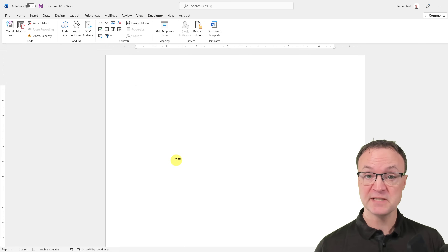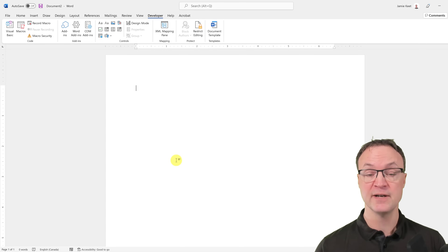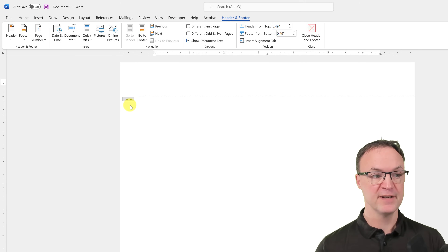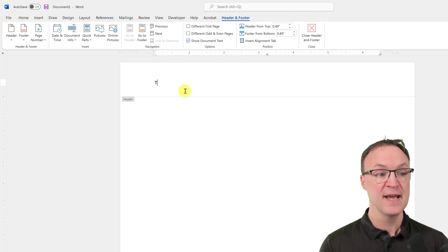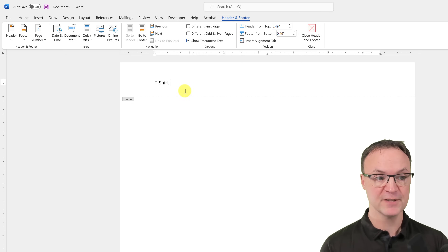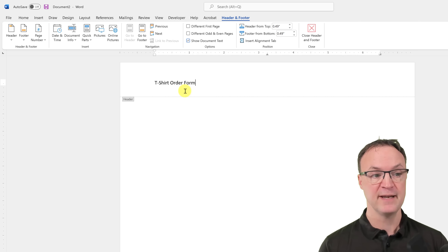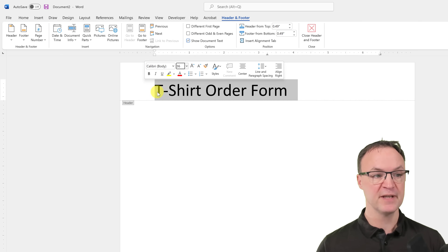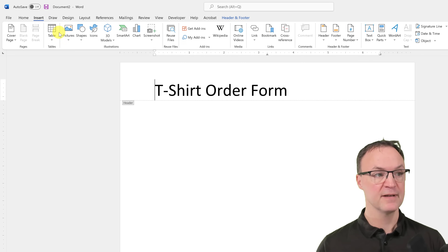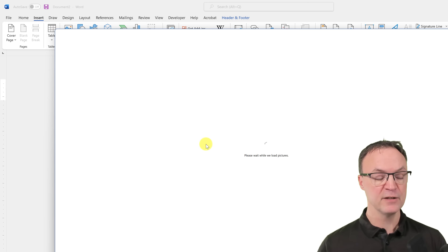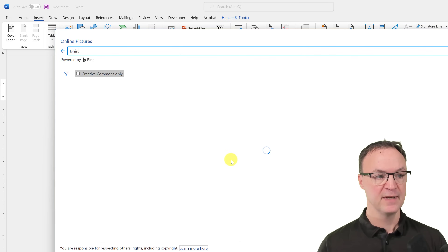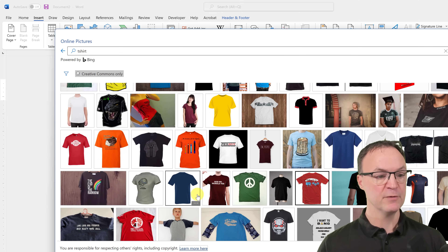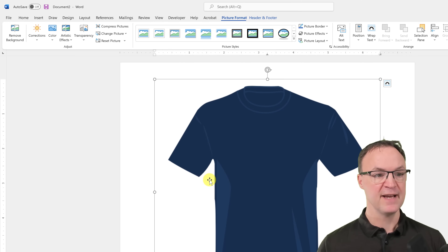To start, I'm on a blank page and I'll add a header. This is going to be a T-shirt order form, so I'll double-click in the header area and type 'T-Shirt Order Form.' I'll make the font larger, then insert a picture from online — just searching for a t-shirt and selecting one from the Creative Commons results.